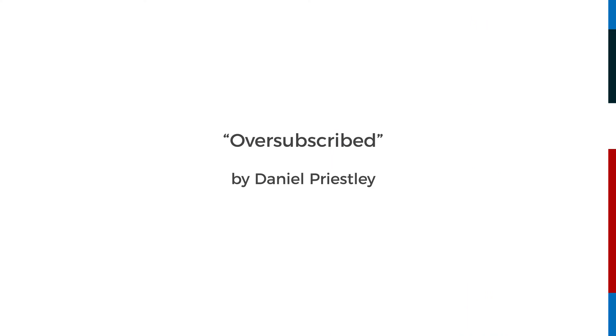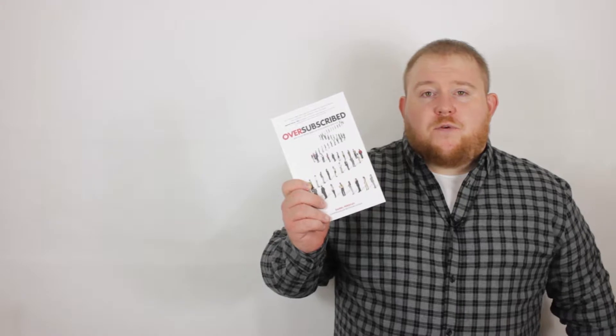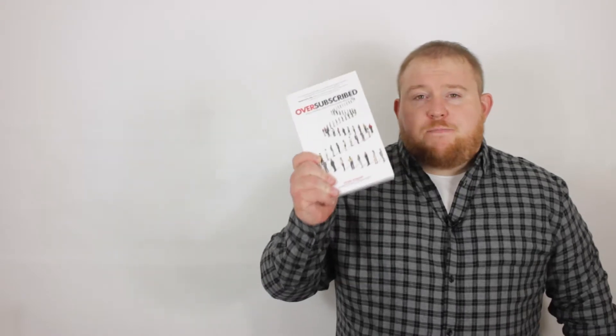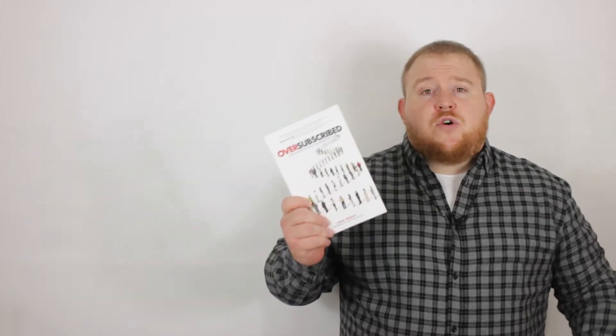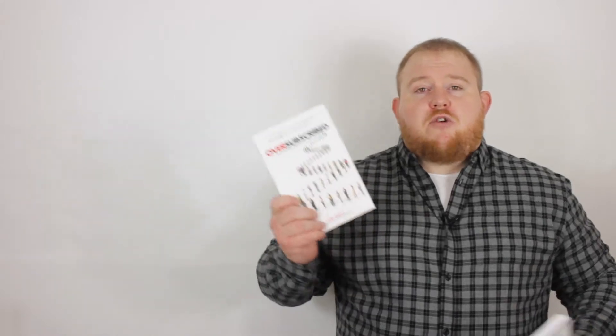My next choice had a massive impact on our business - it's called Oversubscribed by Daniel Priestley. Daniel's written several books, including Key Person of Influence, but this one unlocks secrets you need to know in business. If you run events or want to generate that fear of missing out, this is the book for you.